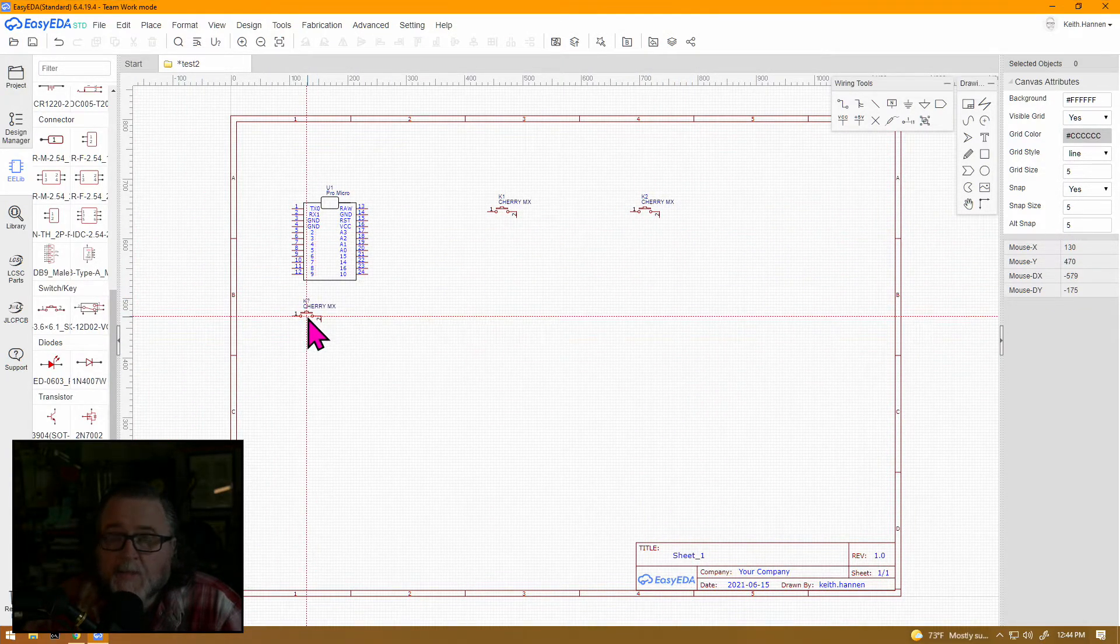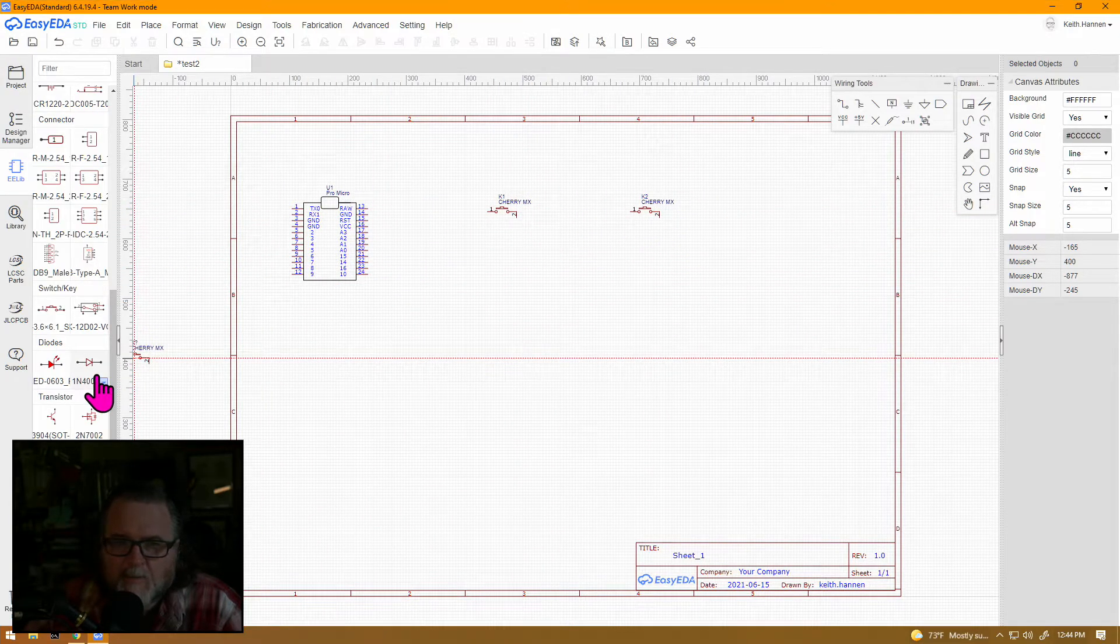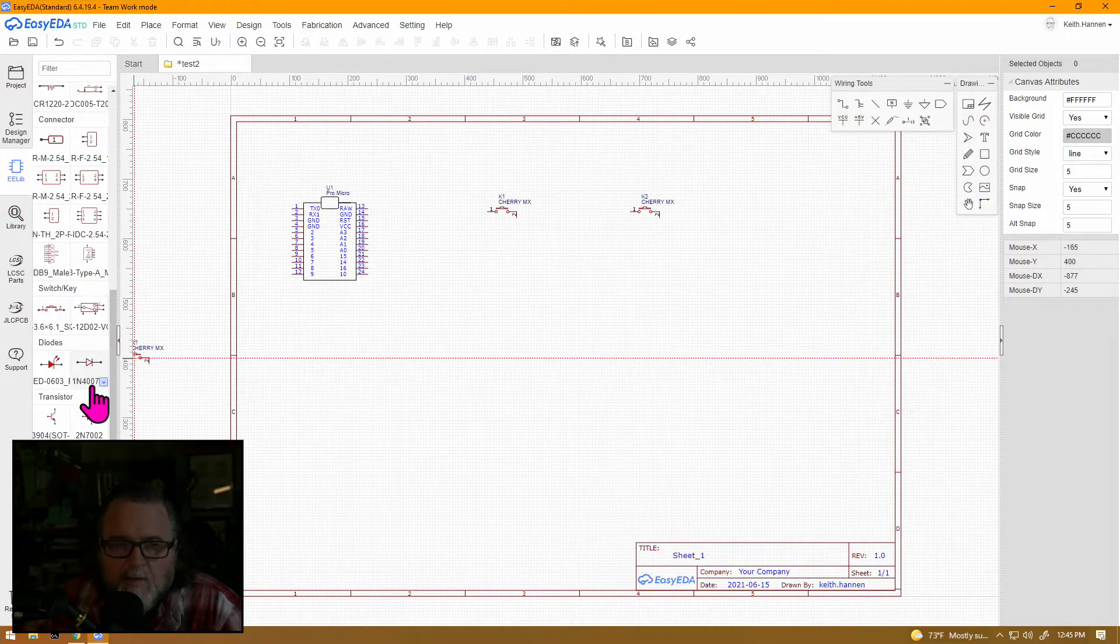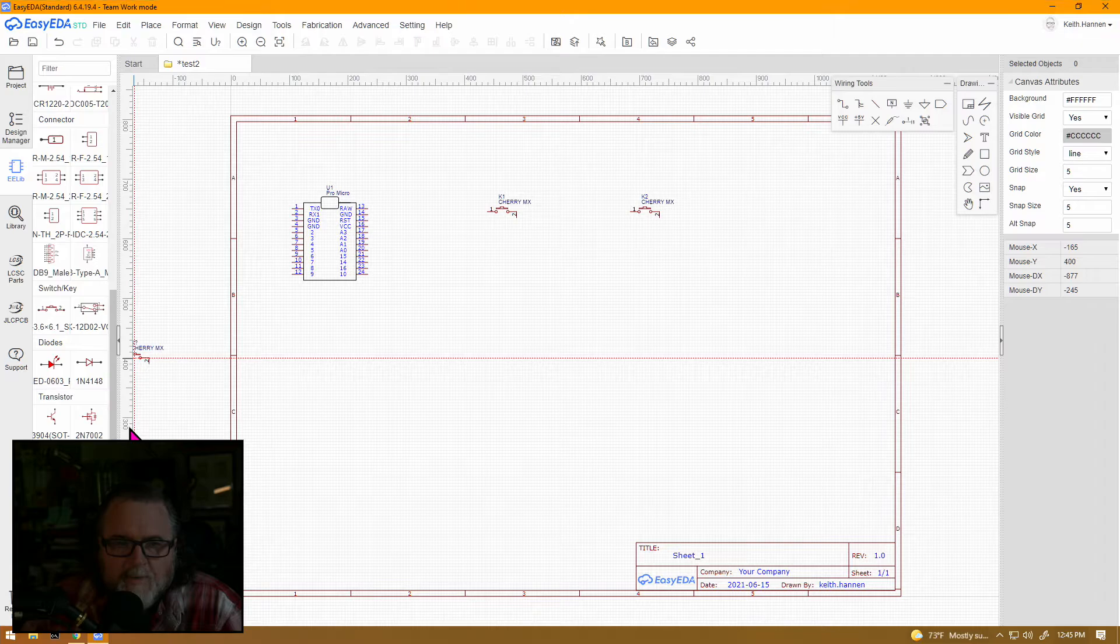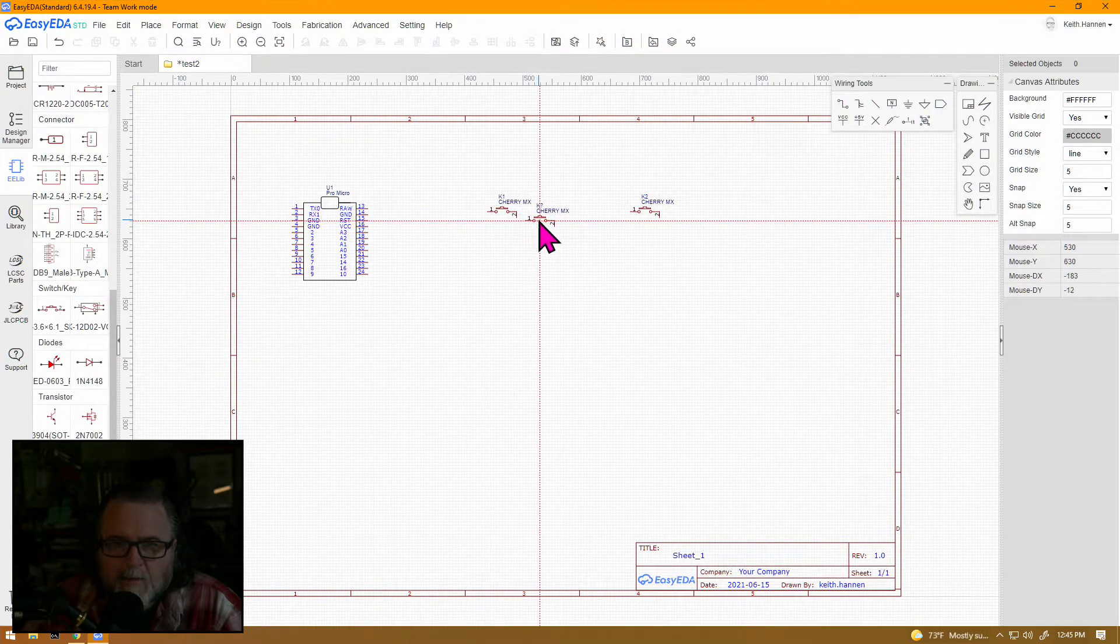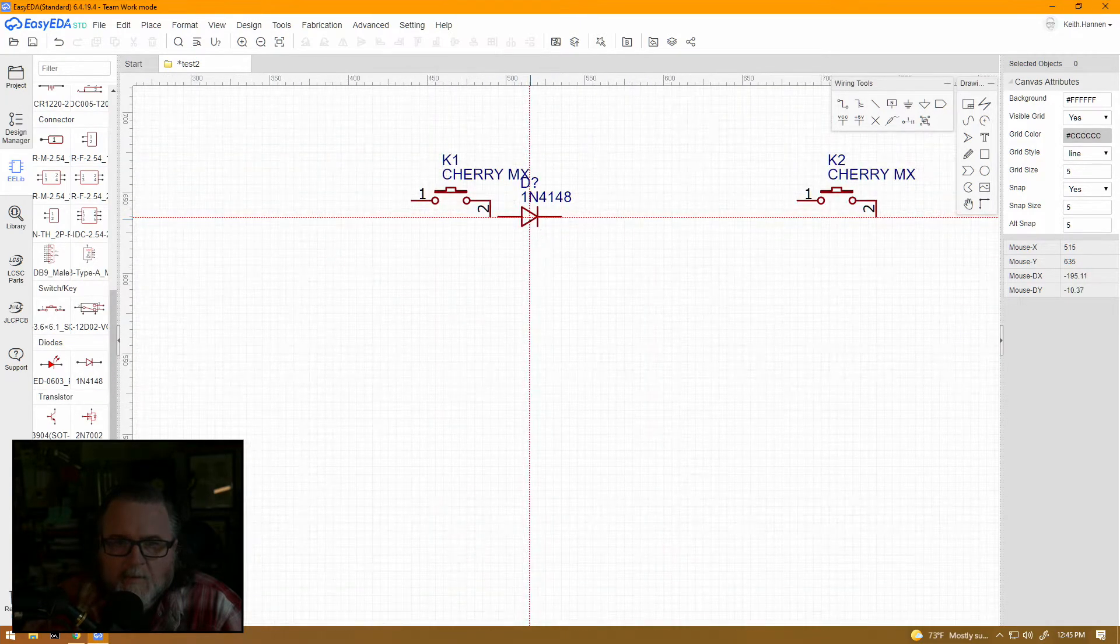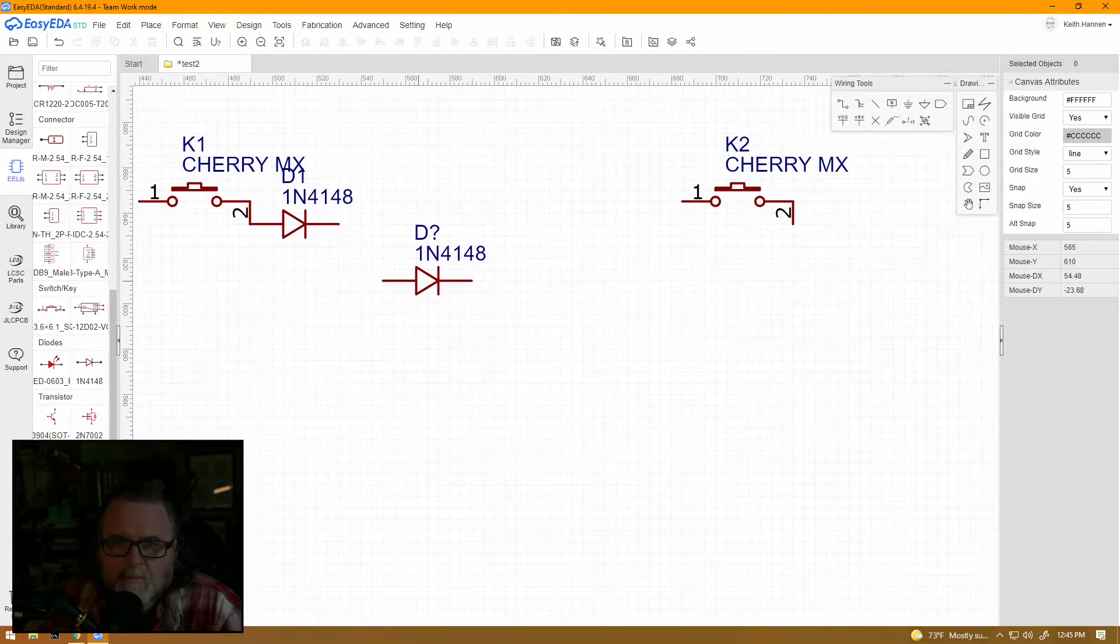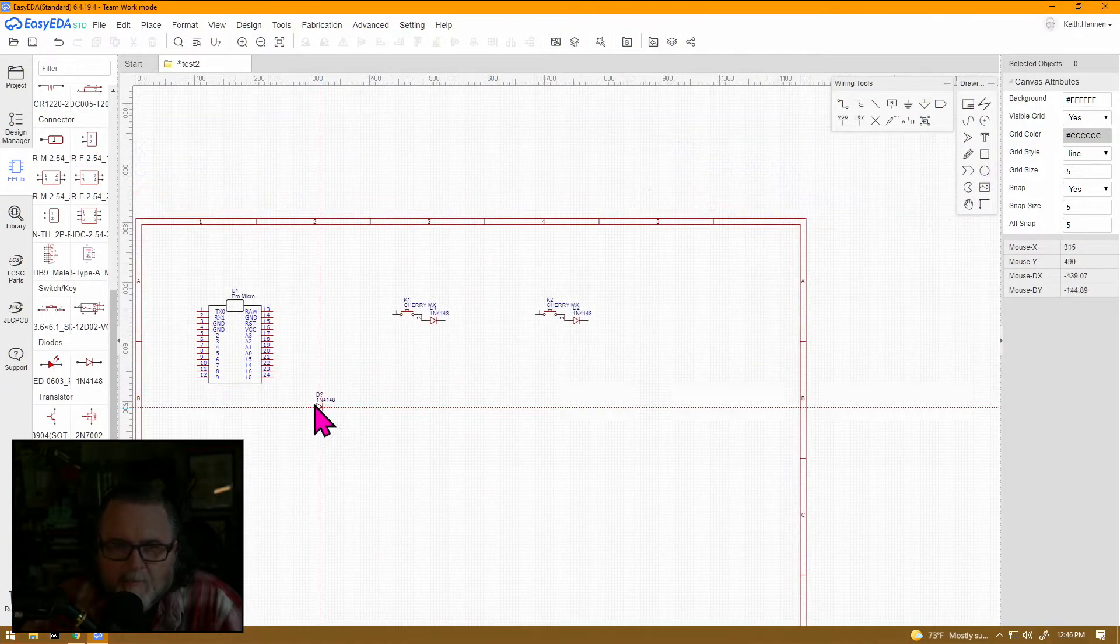Now, say you want to put diodes on these switches. Say you're going to make a 1x2 matrix. Over here in the E-E library, we're going to choose diodes, drop down to the 1N4148 diode. And then to place these, we just make our connection. Just drop it on.